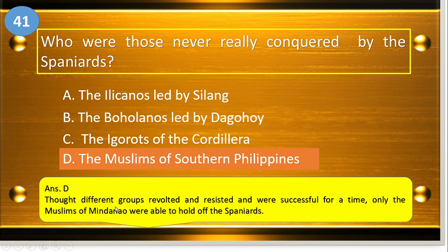Although different groups revolted and resisted and were successful for a time, only the Muslims of Mindanao were able to hold off the Spaniards.